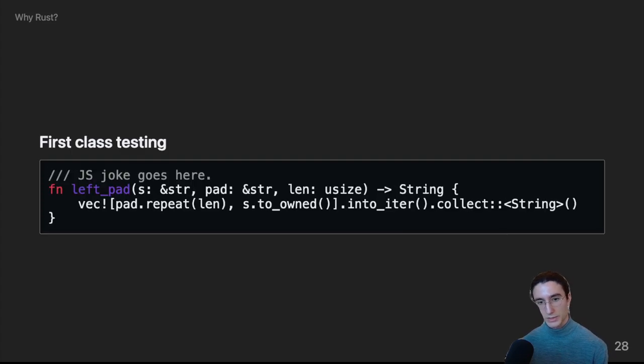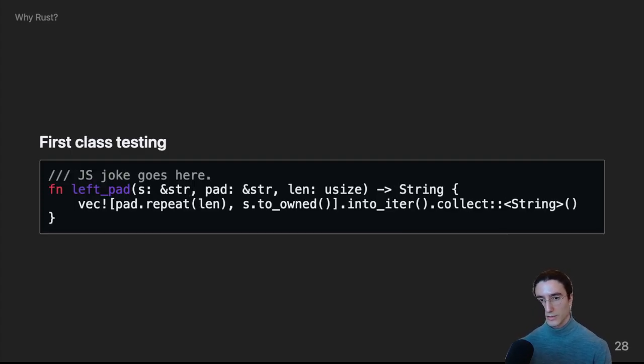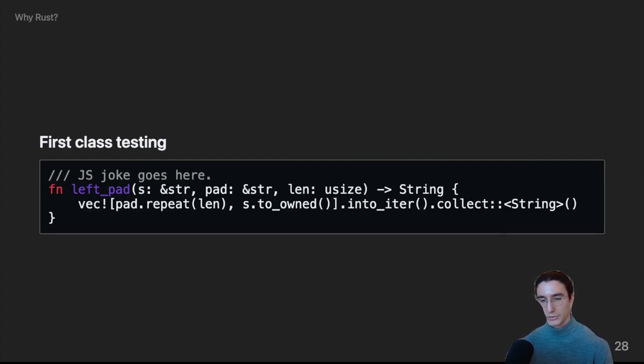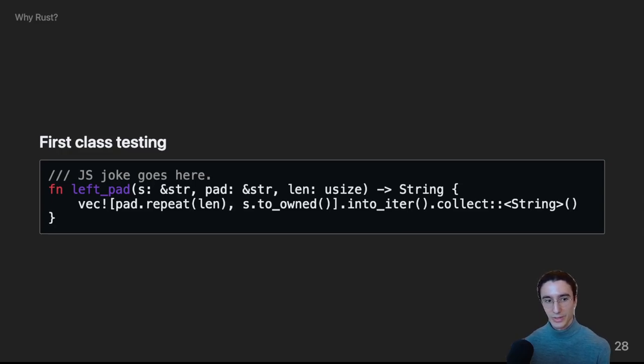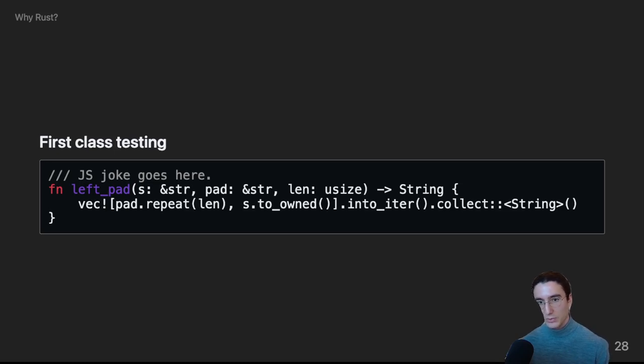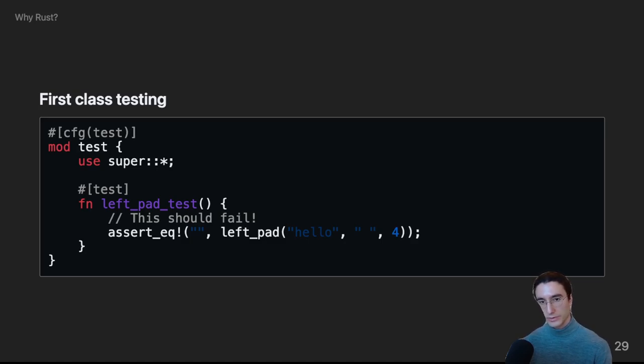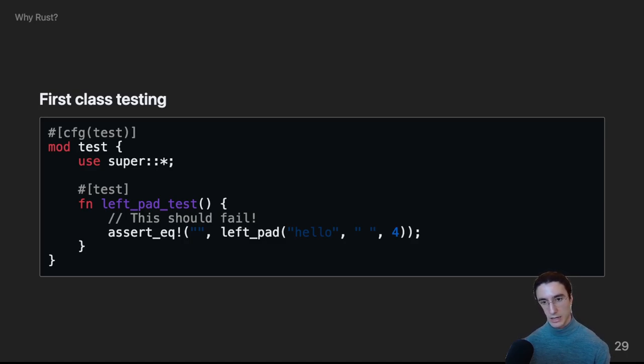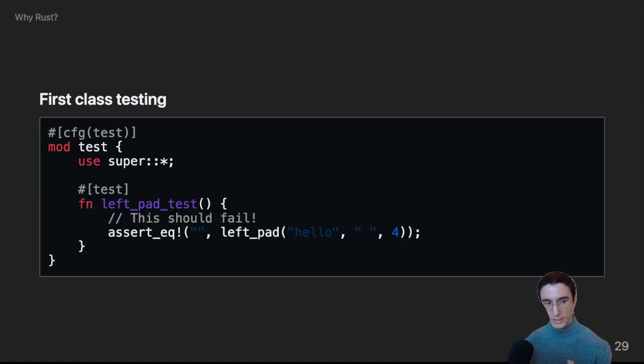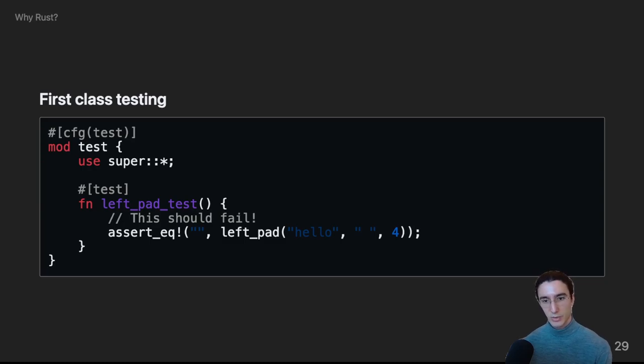We also have first class testing support, so I've written a function called leftpad, which prepends a padding string repeated x amount of times to another string. By the way, any resemblance to other libraries living or dead is purely coincidental. So, now that we have our function, here's how we can test it. We declare a module called test, and we put a configuration attribute above it, saying to only build it when tests are to be run. So, that's what that CFG test is doing. And then inside that module, we have our function, our unit test, called leftpad test. And we let the compiler know that this is a unit test with that test attribute just above the function.